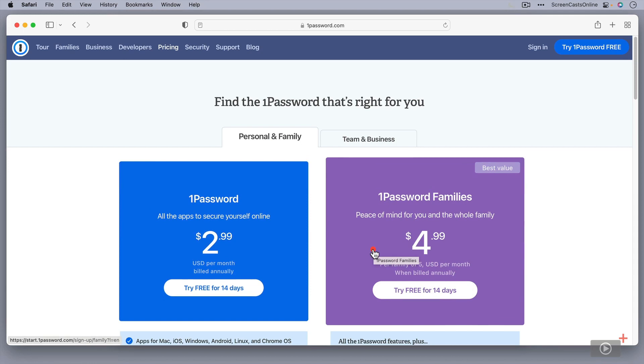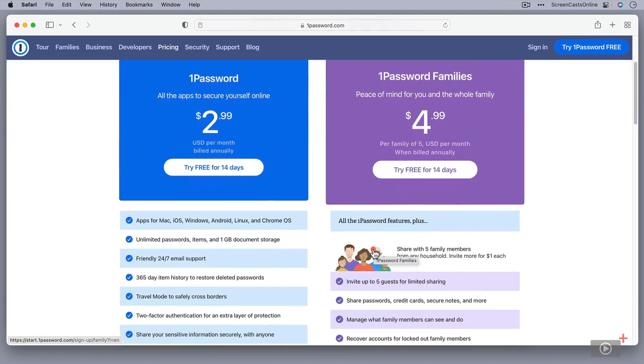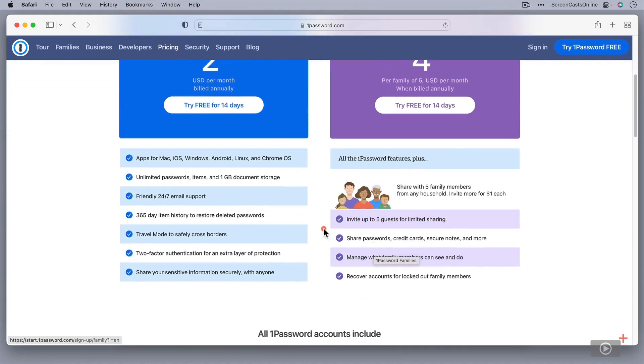If you have a family, you can actually get up to five family members for $4.99 per month. And if you have more than five members in your family, you can add additional family members in for $1 per person. And as you can see down here, the personal version is fantastic. It does everything that you need it to do.